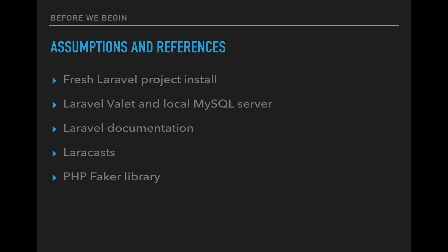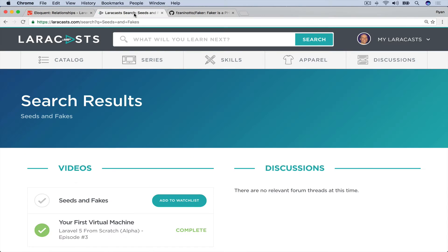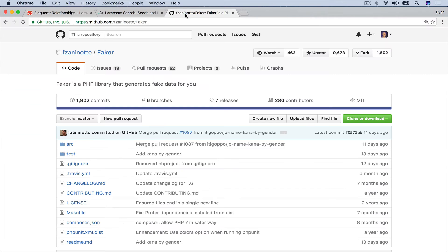Before we begin, I'm starting with a fresh Laravel project install. I'm running Laravel on Valet and a local MySQL server. I'm referencing the Laravel documentation, as well as Laracasts, and the PHP Faker library on GitHub.